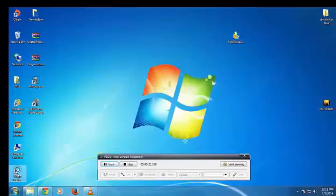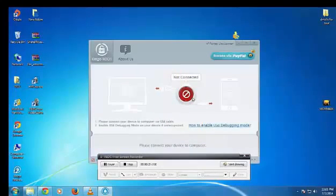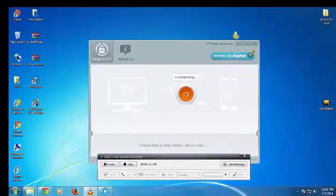Now, another application called Kingo root tool. The link is in the description. It's going to take some time to install the drivers and root your phone. I'm going to skip the video right here.